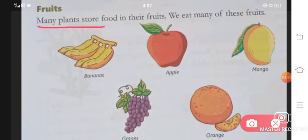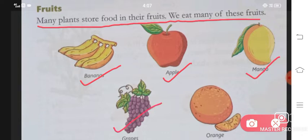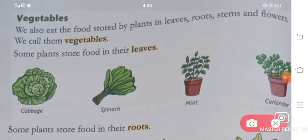Many plants store food in their fruits. We eat many of these fruits, such as bananas, apple, mango, grapes, and orange.